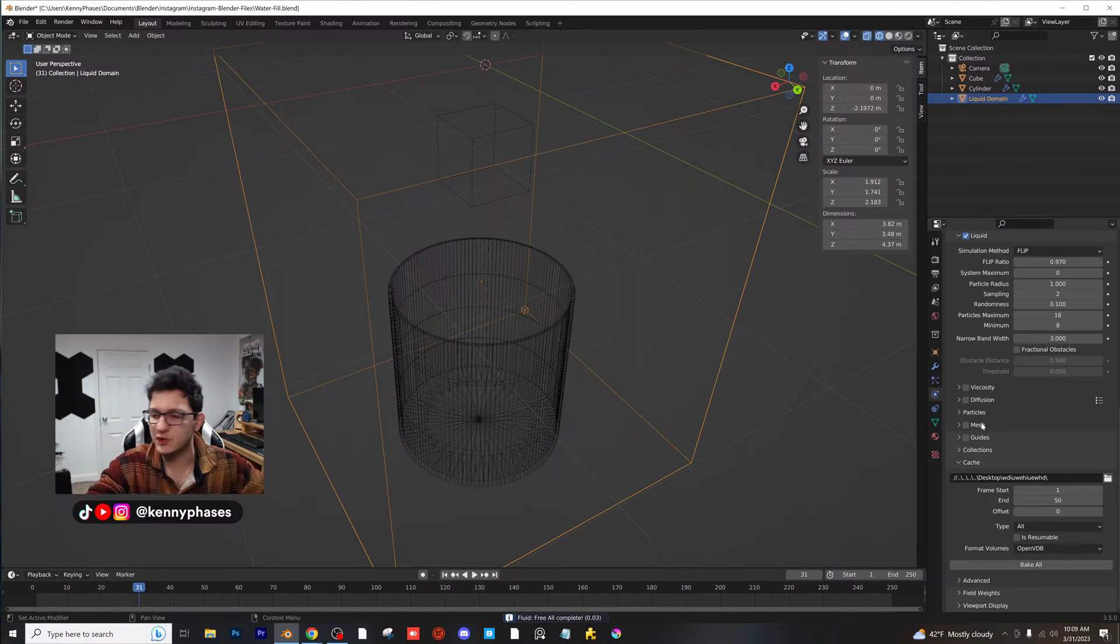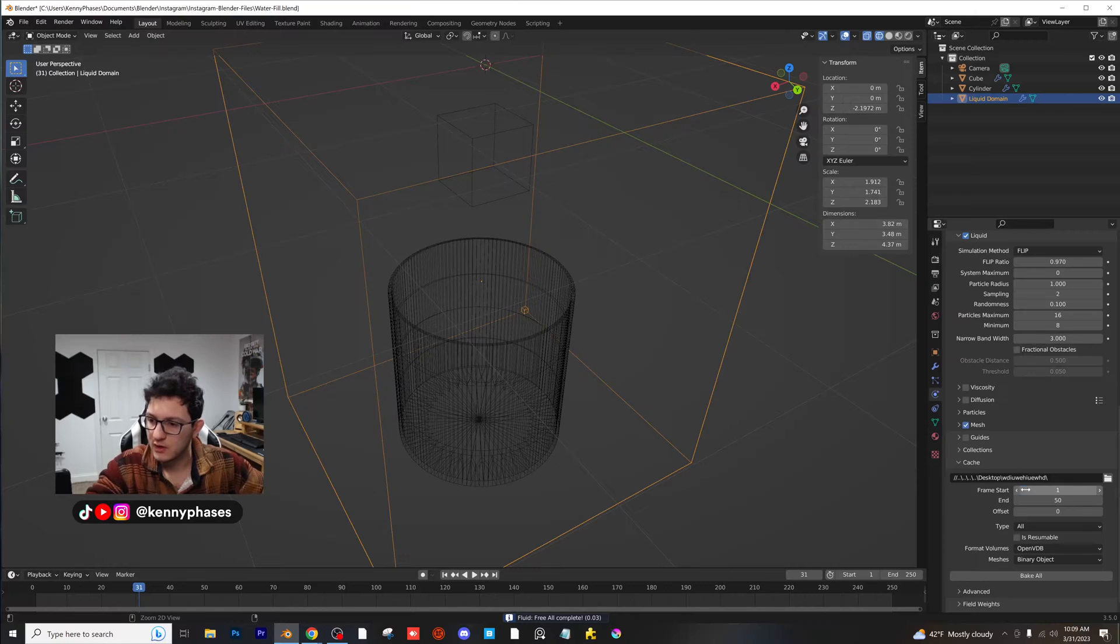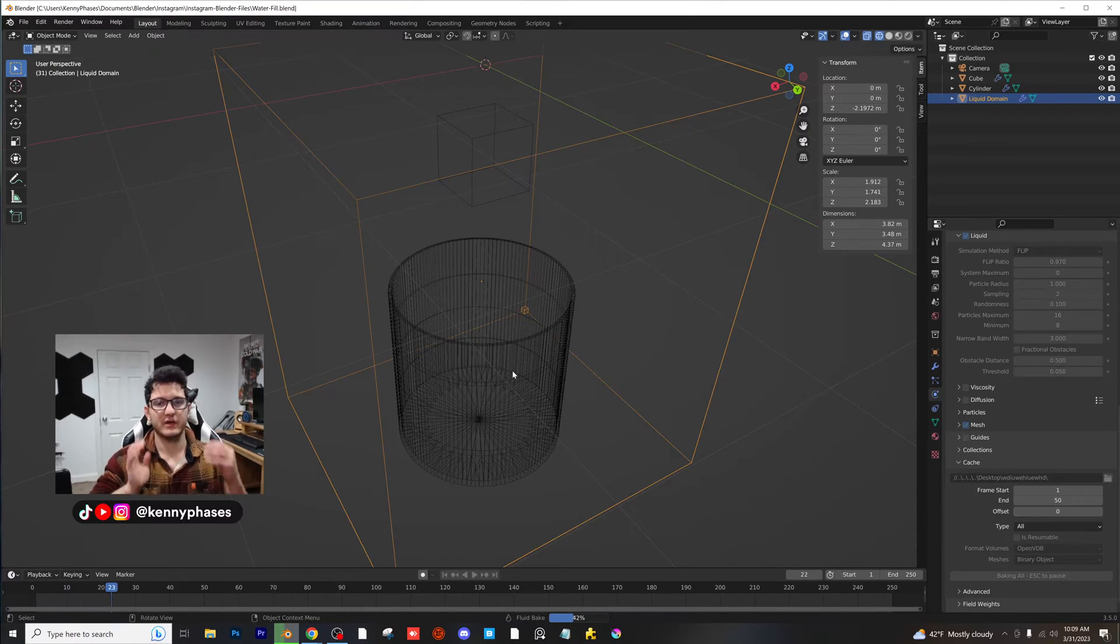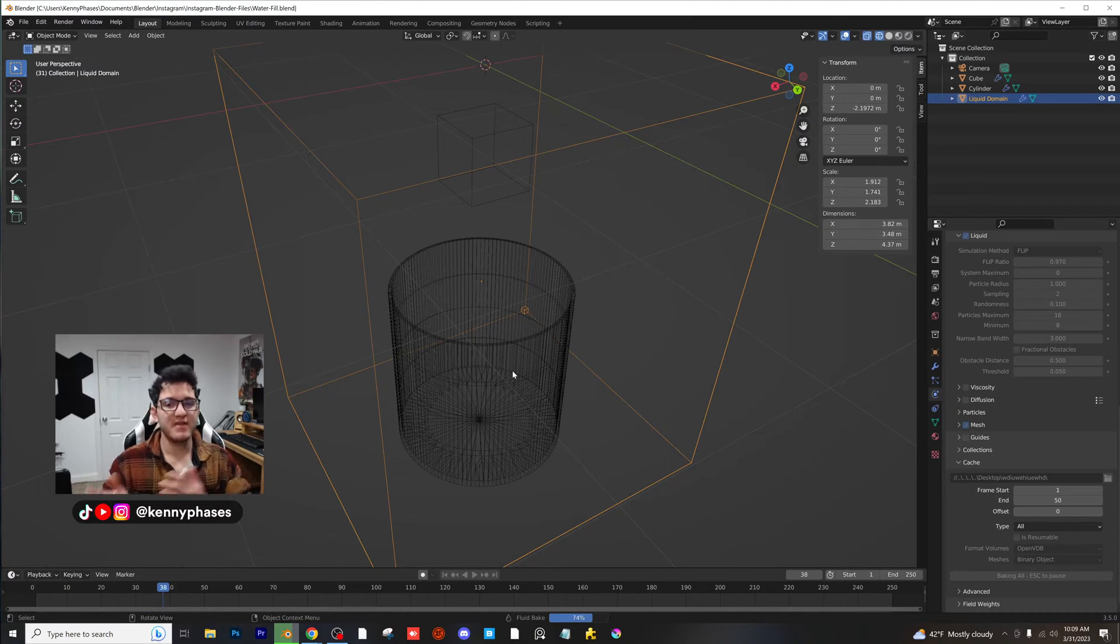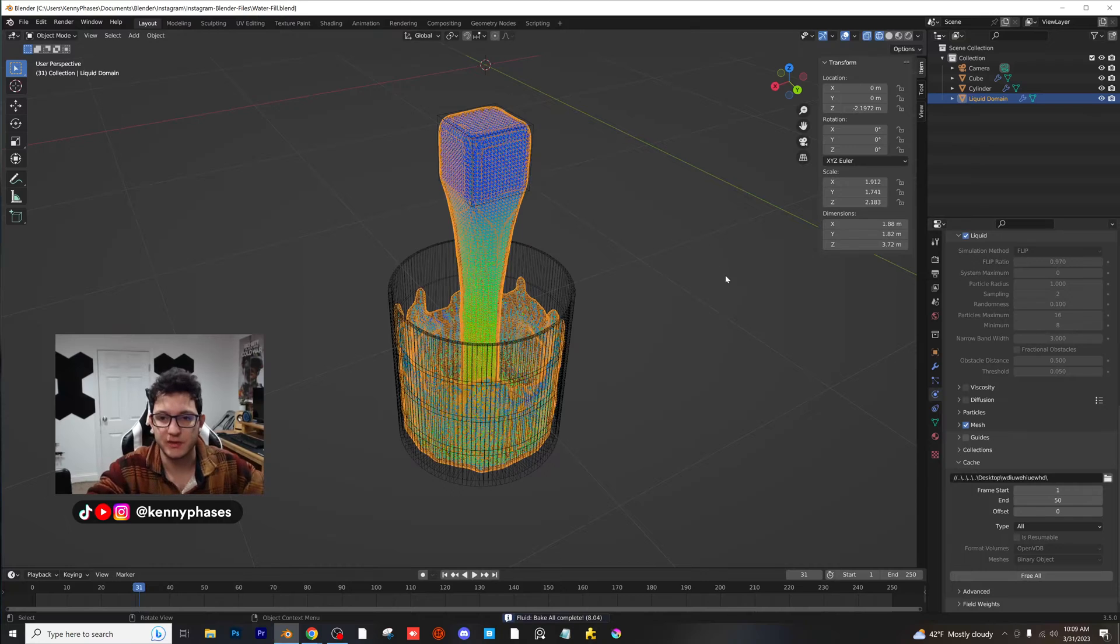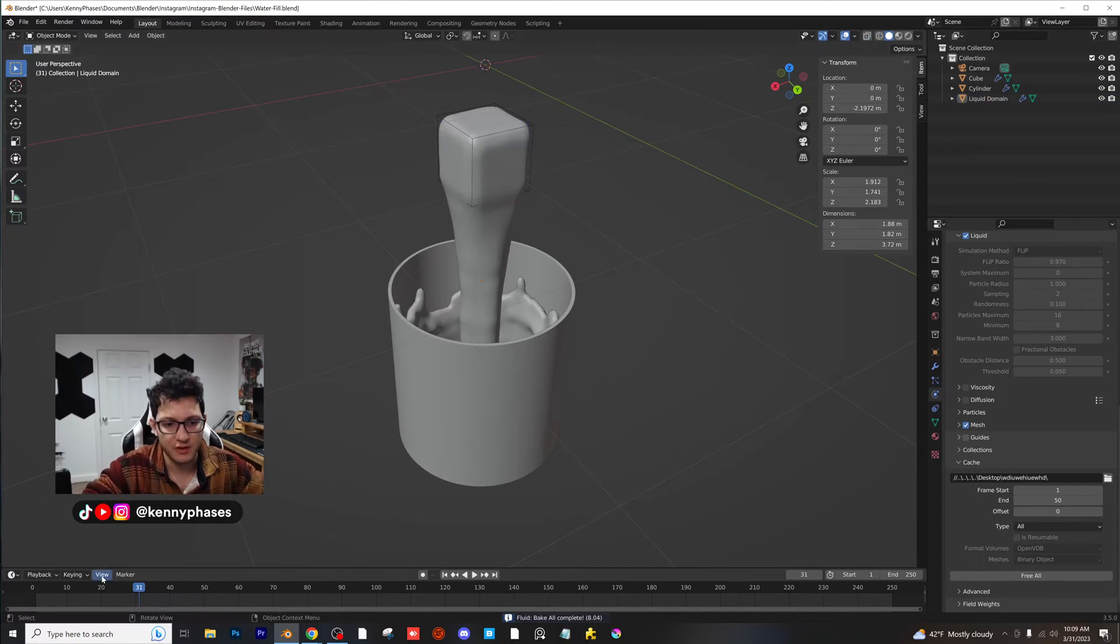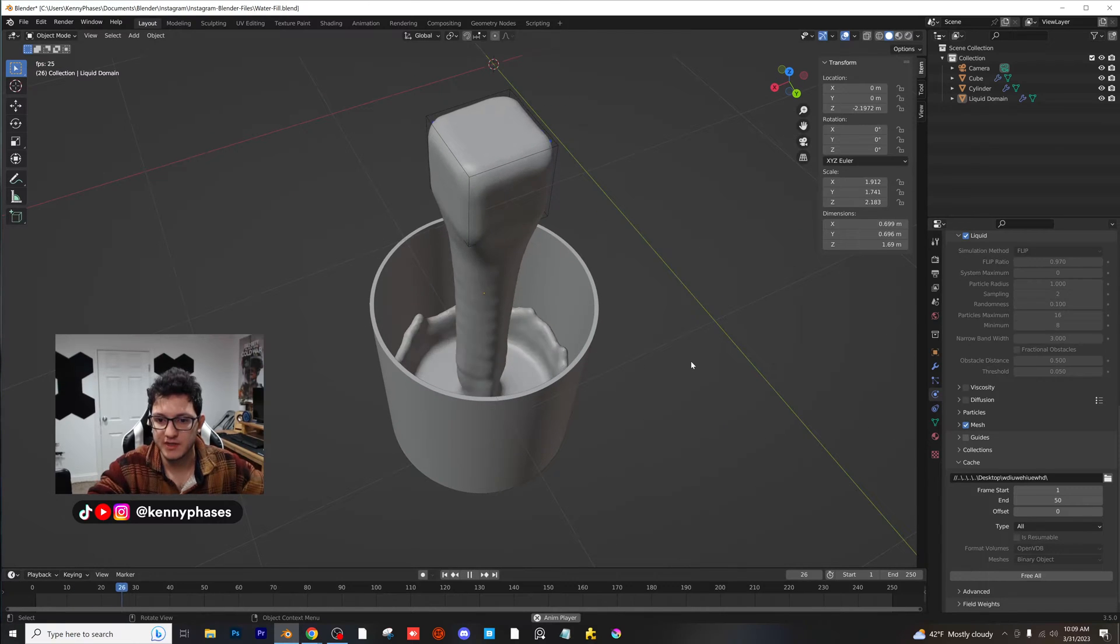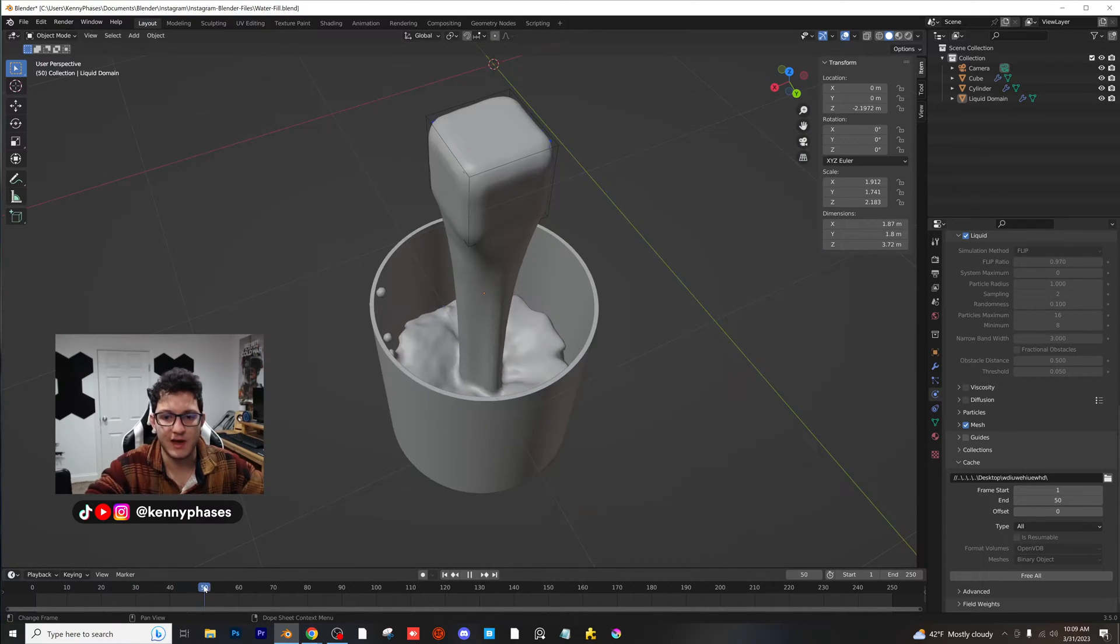And then there's this little check mark that says mesh. We're going to go ahead and click on mesh and click on bake all. Now what it's going to do is simulate the physics simulation and then convert it to mesh so that we can actually see what this looks like. So if you go to solid view, you'll actually be able to see this thing filling up with water now. Let's go ahead and play this back. And there you go. That is how you fill something with water.